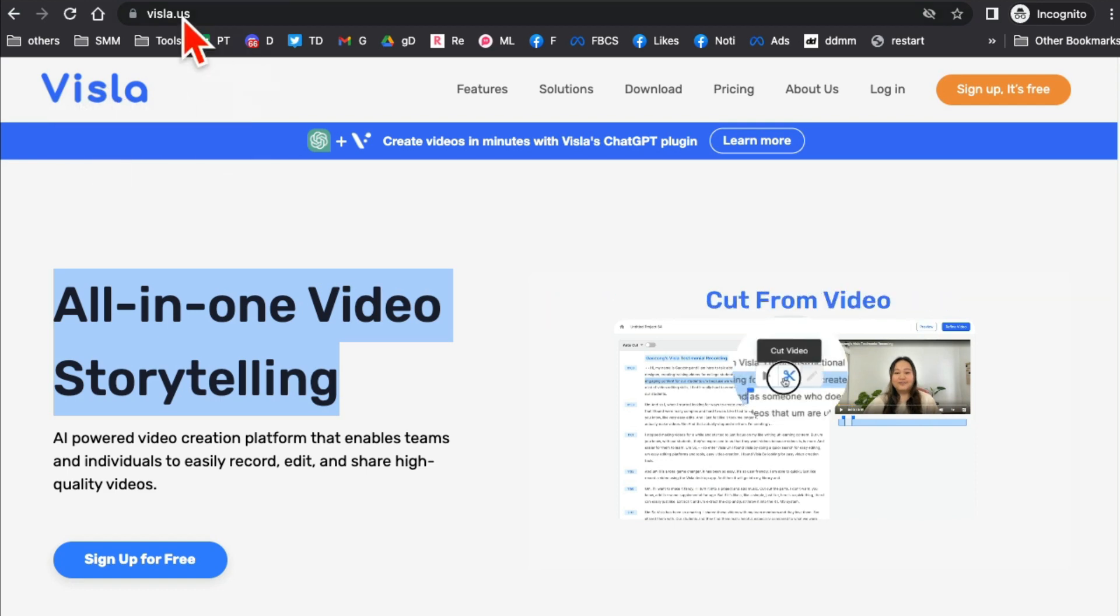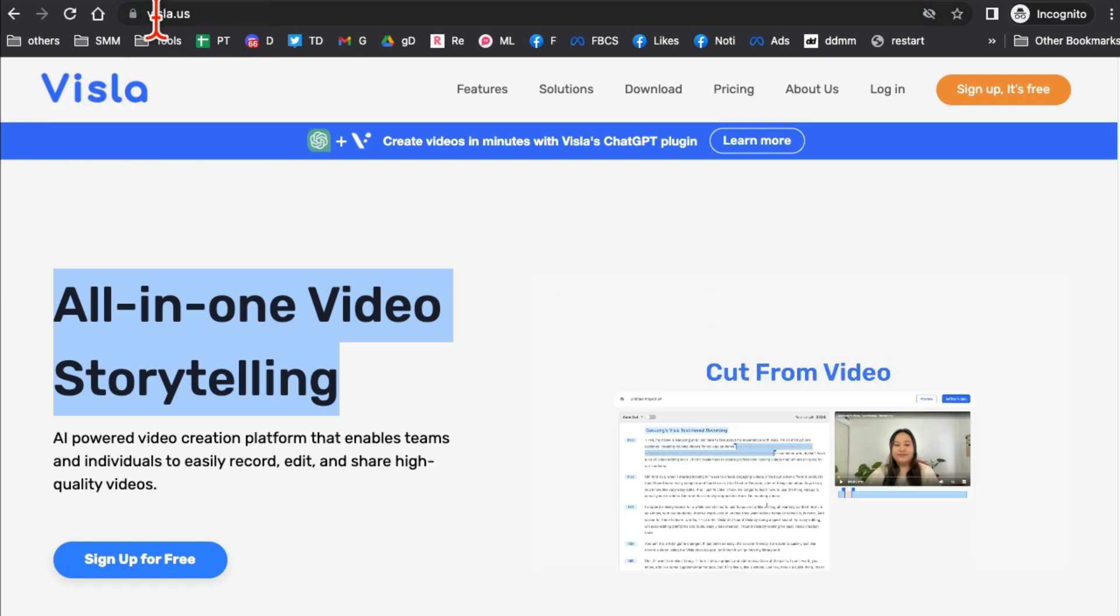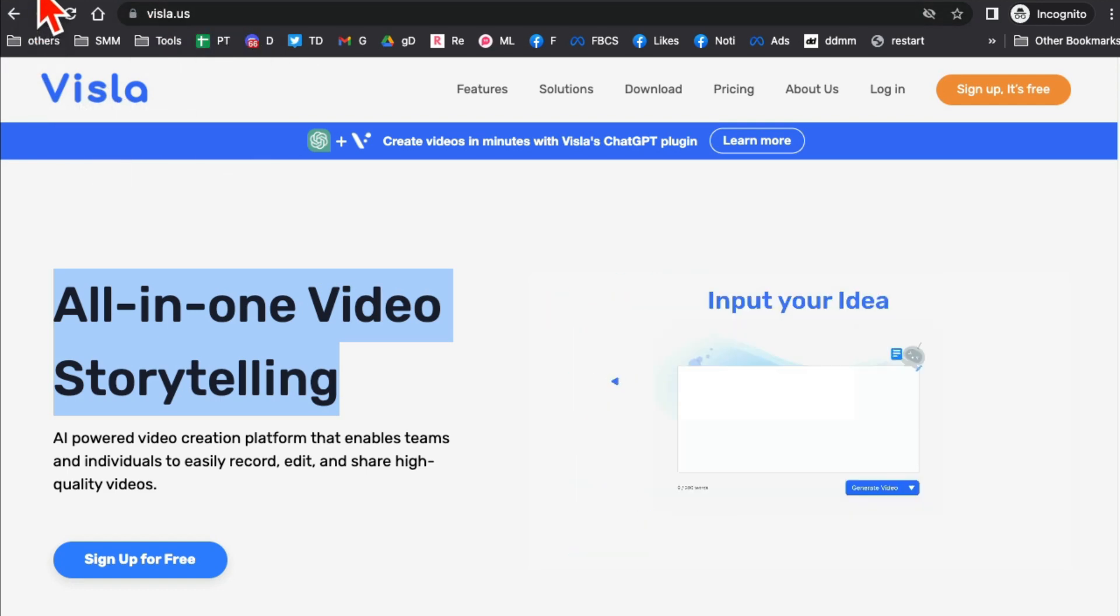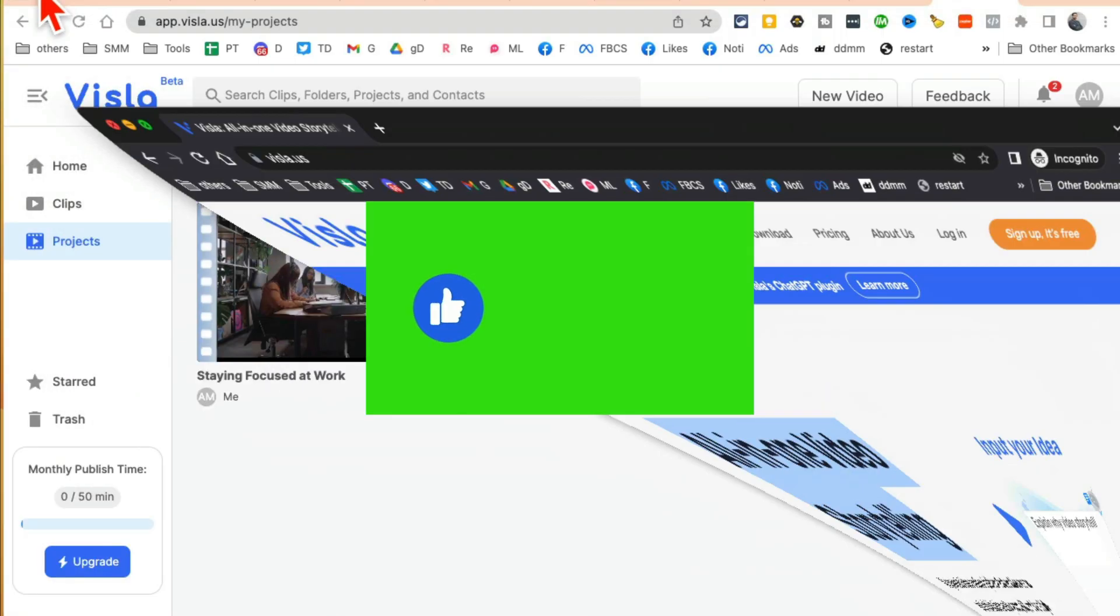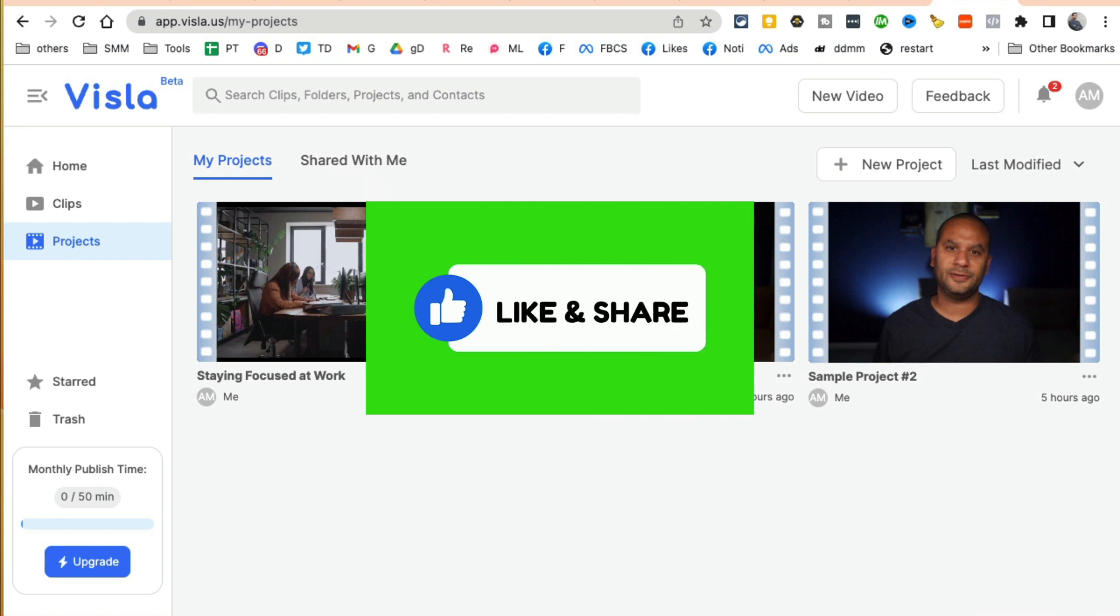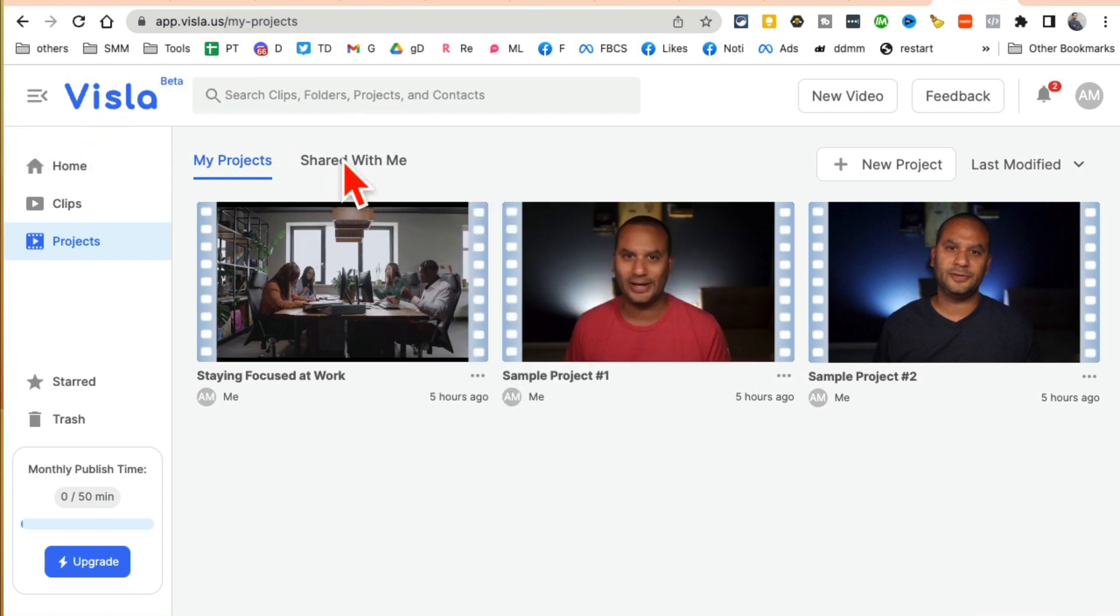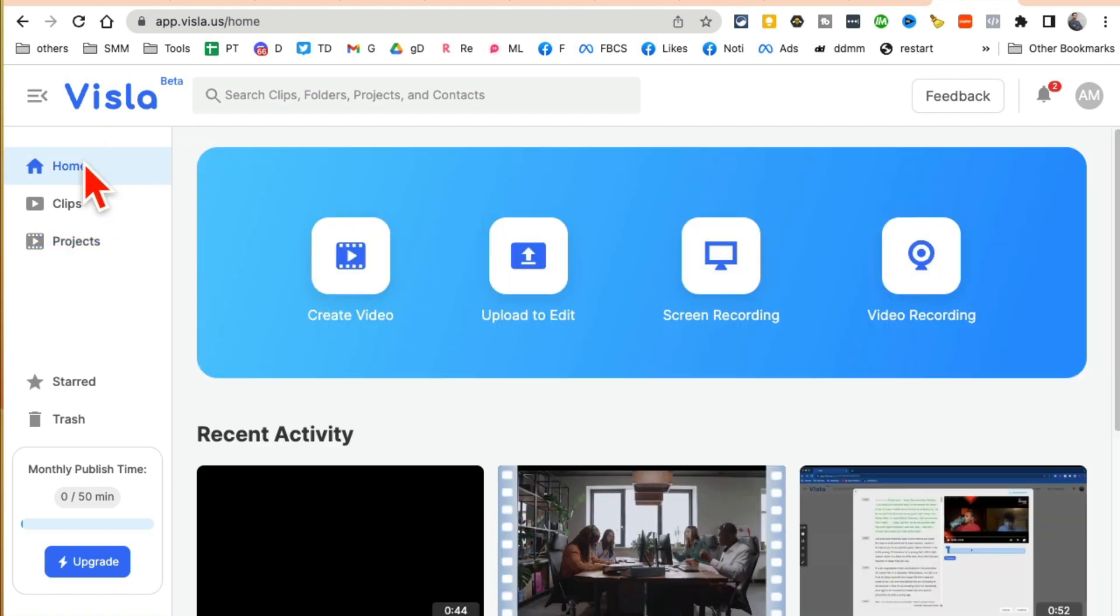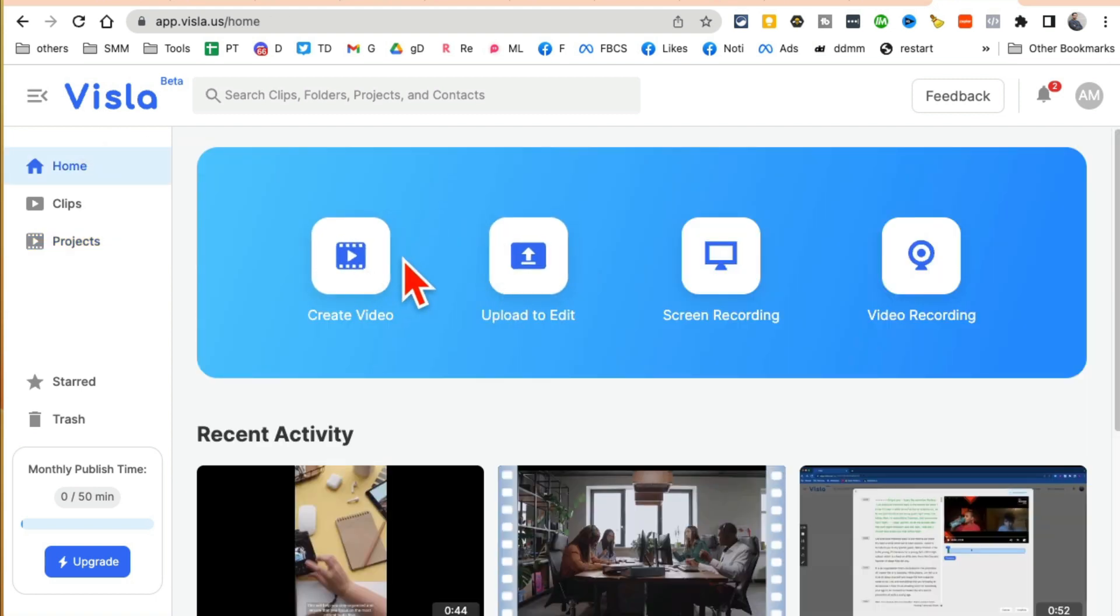The tool is called Vistla and here is the URL. Before we jump into the demo, you know what to do - like and share so more people can see this. Alright, so here I am logged into my account and yes, you can use this tool for free. You can do a lot of videos, but if you want to play with more bells and whistles you can check out their freemium plan.